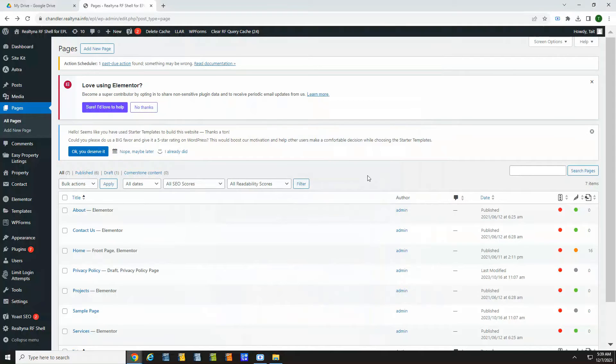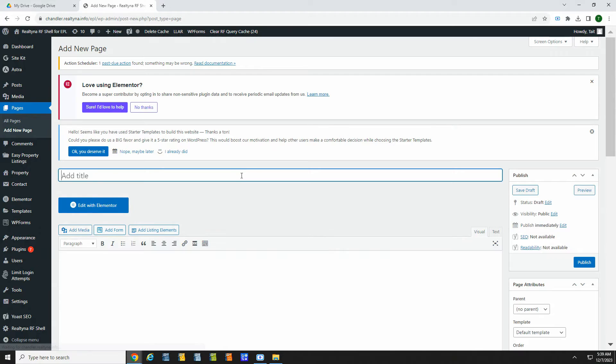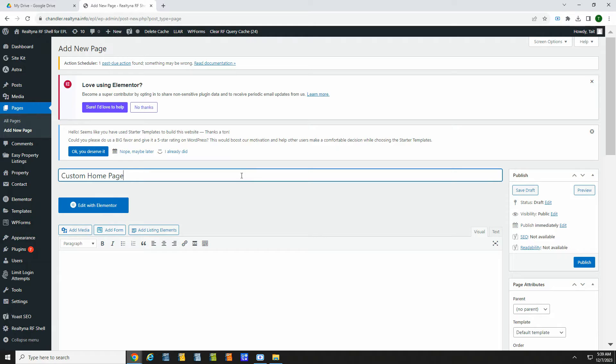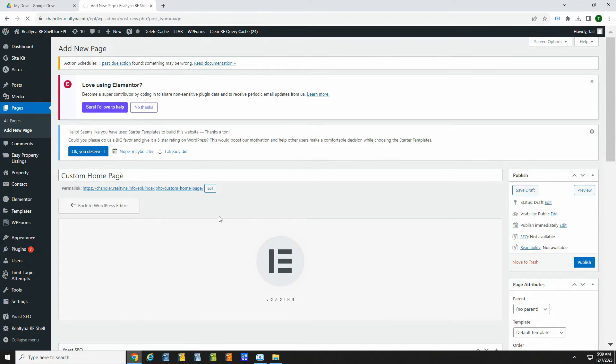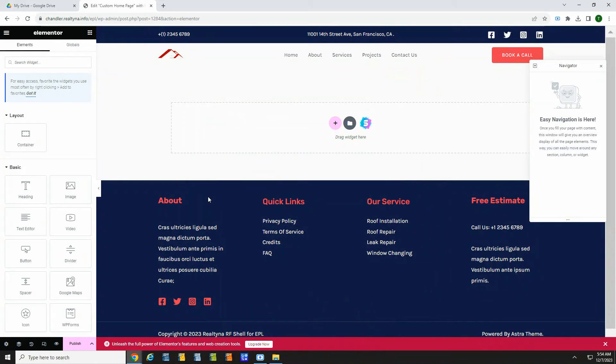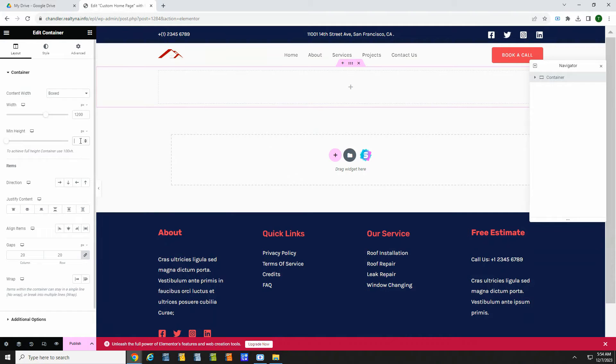Now we can start working on pages. The first page you may want to add is a homepage. So let's create a custom homepage. Astra works with Elementor Page Builder, which makes it extremely easy to drag and drop elements to design our page. Most of the editing is going to be basic design you can use on any site. Let's start by adding a feature image.